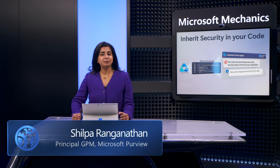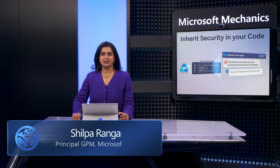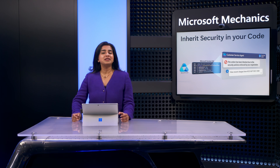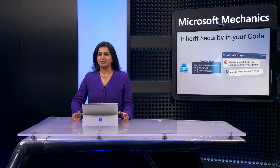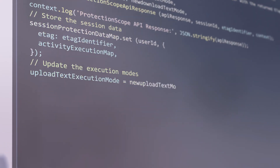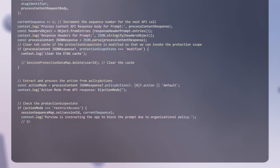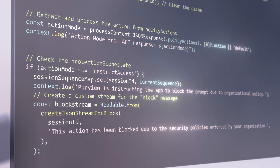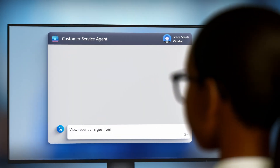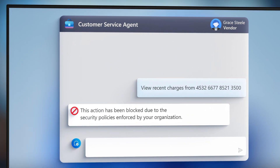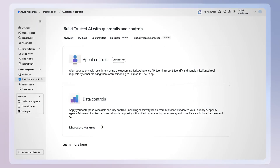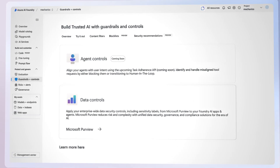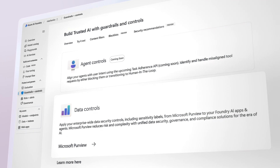Today I'll show you how we are helping developers and data security teams work together to prevent some of the biggest challenges around data leaks, oversharing, and compliance during AI interactions, so that you can start secure with code-integrated controls that free you up and make it seamless for you as a developer to focus on building secure apps and agents, while knowing that potential users and their activities with work data will be kept secure — all of which is made possible with Microsoft Purview controls built into Azure AI Foundry.